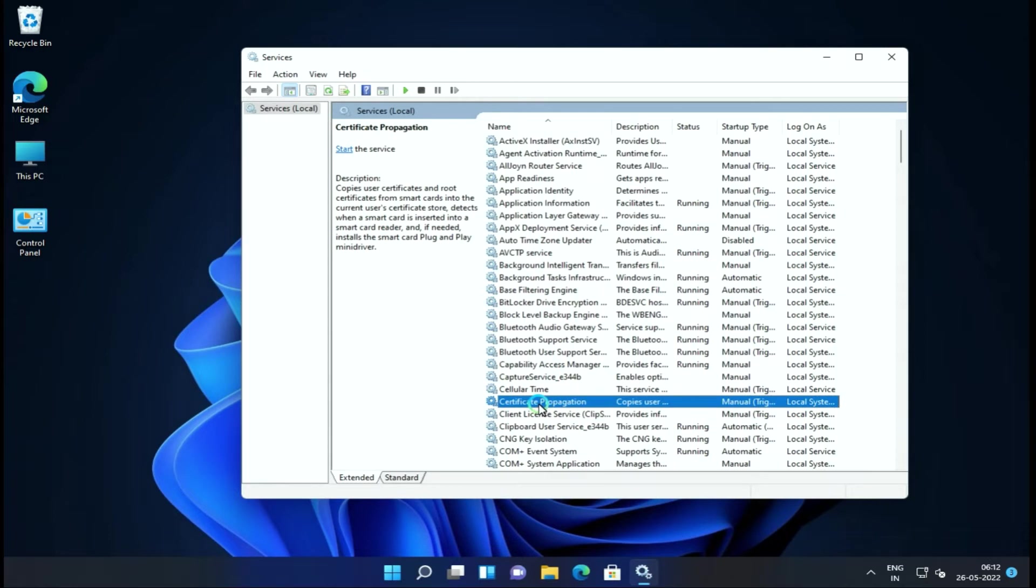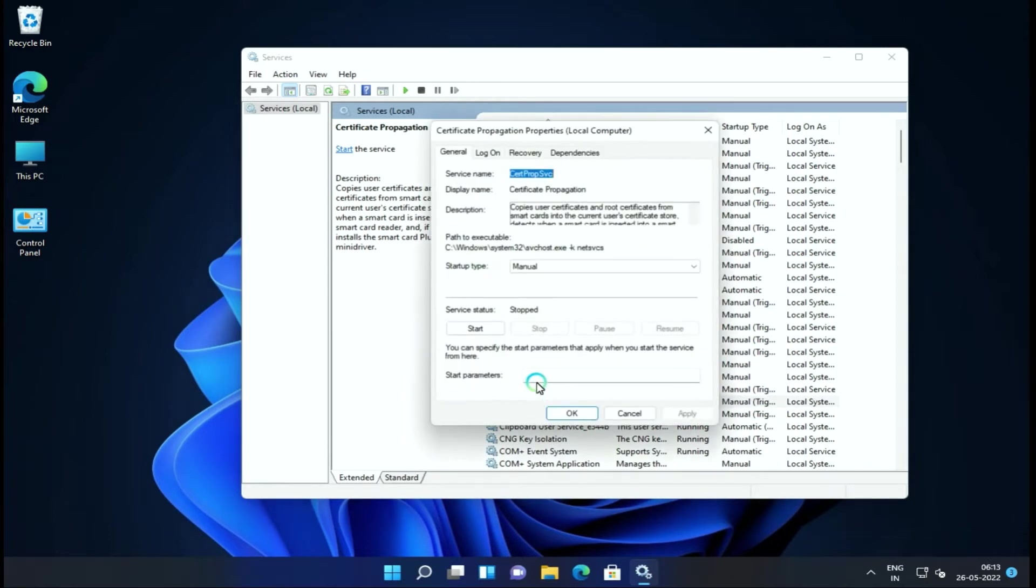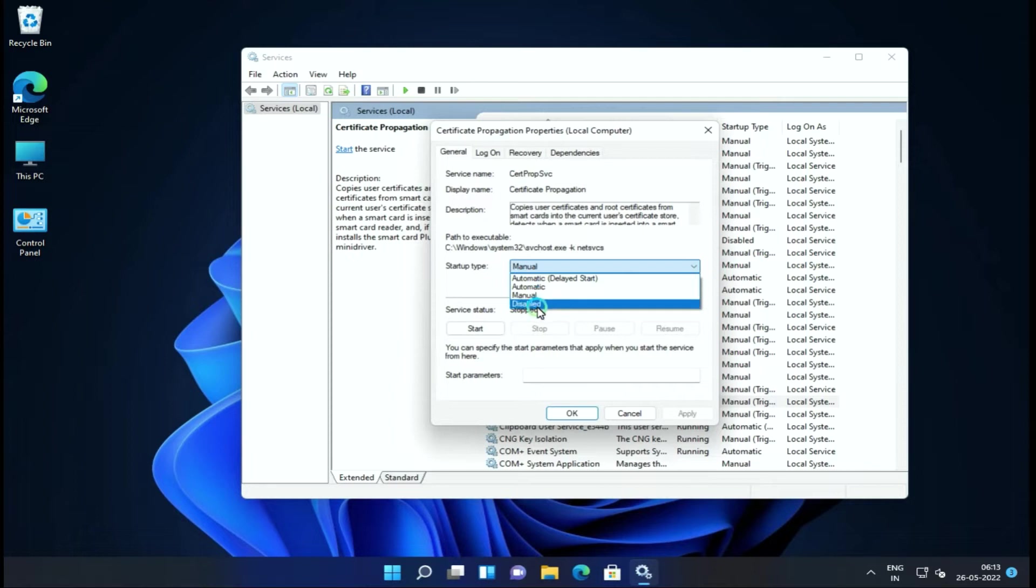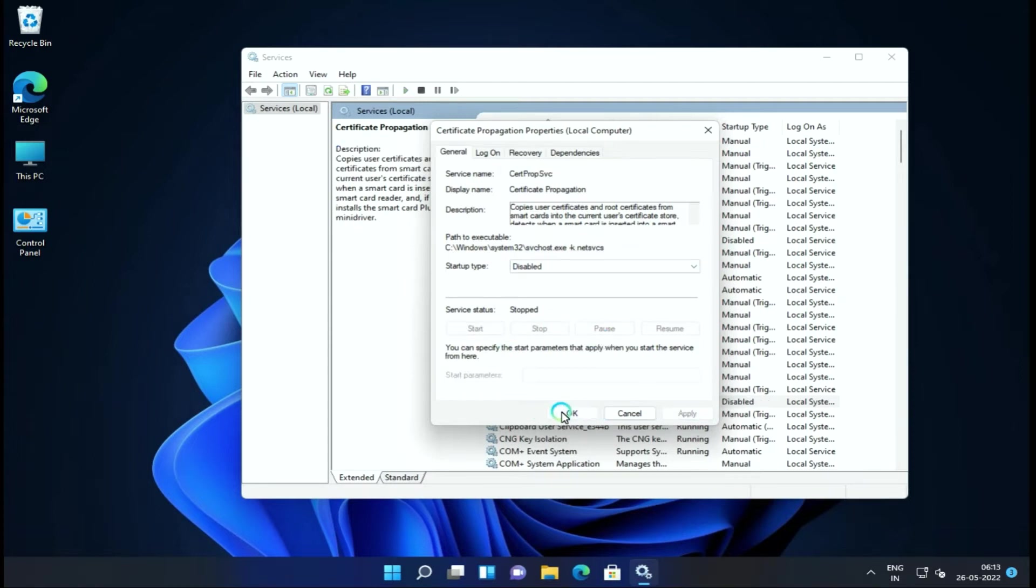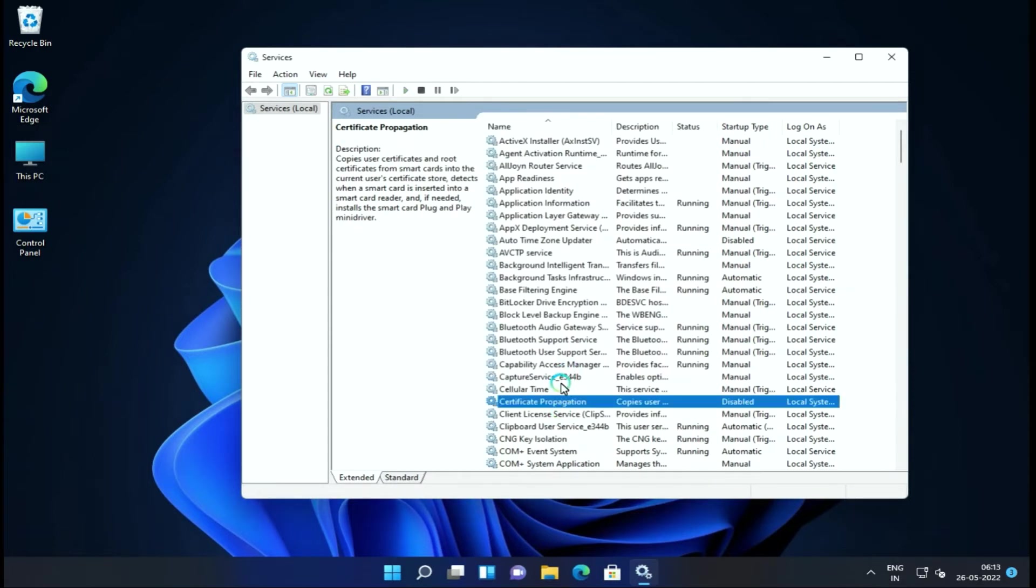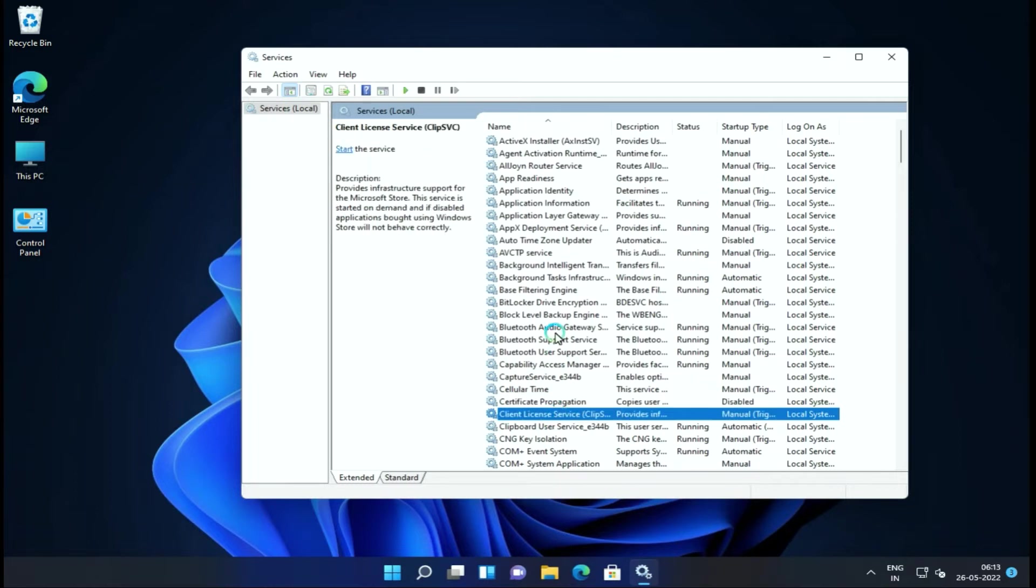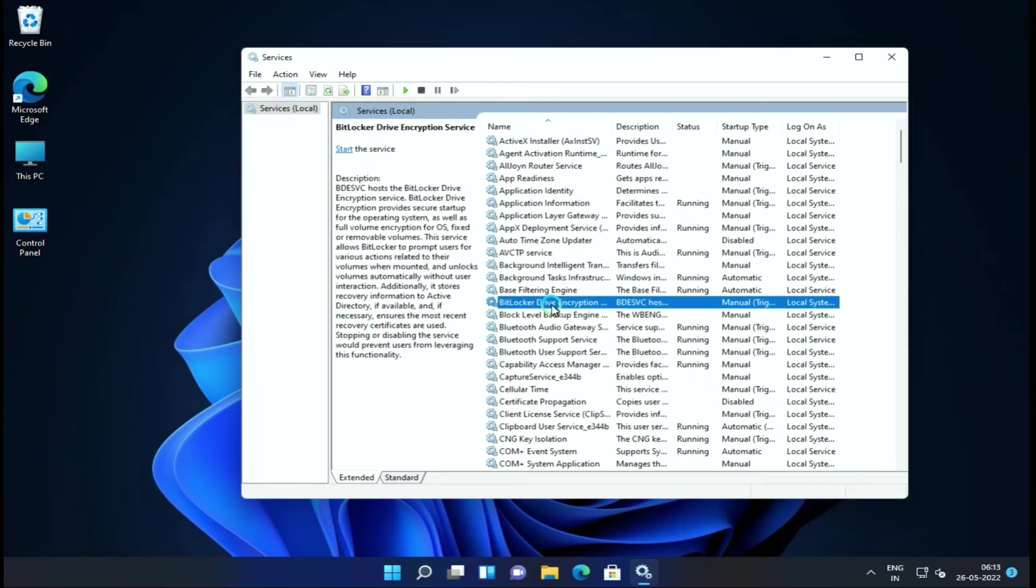Next is Certificate Propagation. If you have a smart card reader, if you have a smart card or some device to insert or use, you can enable it; otherwise you can stop and disable it.